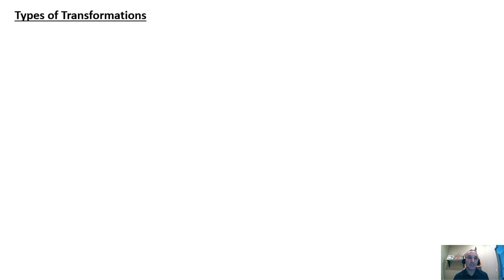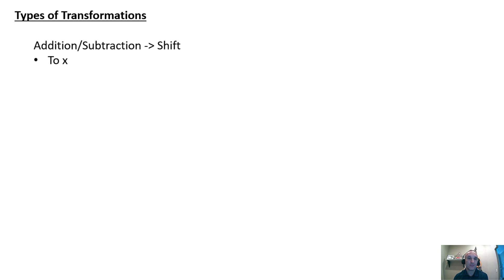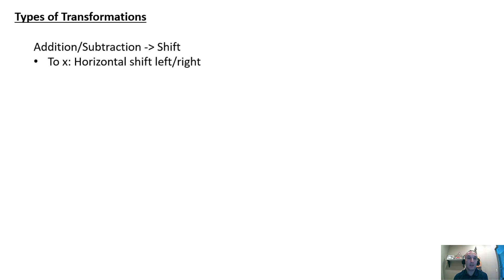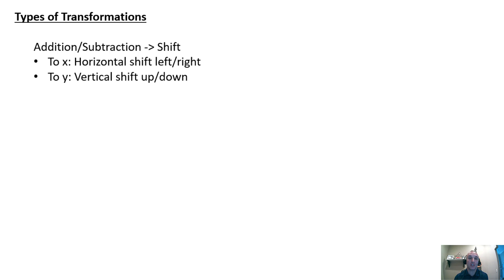Let's look at the types of transformations. If you add or subtract, that's going to cause a shift. If you add or subtract to X, it's going to be a horizontal shift, meaning left to right. If you add or subtract to Y, it's going to be a vertical shift, and that will be up or down.